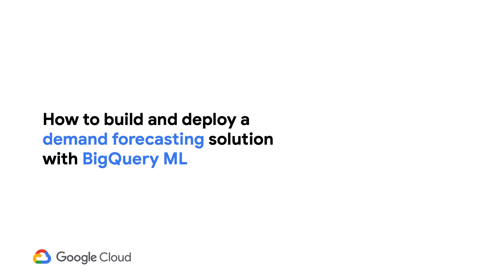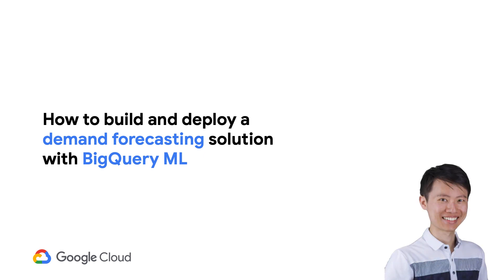In this video, I'll show you how to build and deploy a demand forecasting solution with BigQuery ML. My name is Polong Lin, and I'm a developer advocate for Google Cloud.